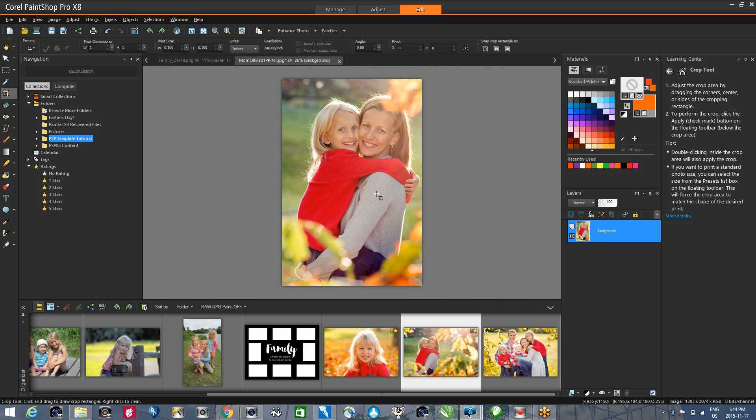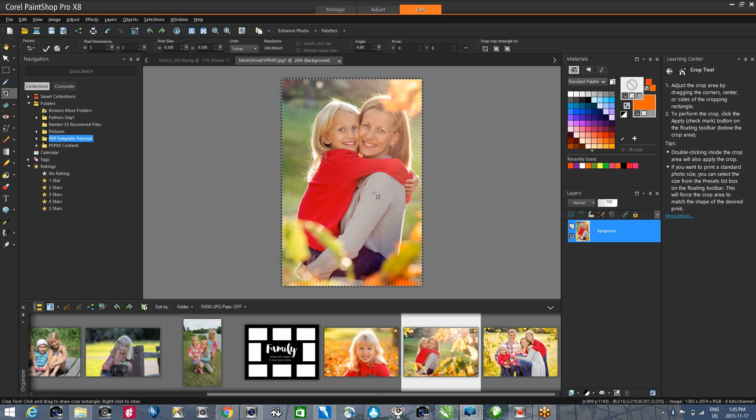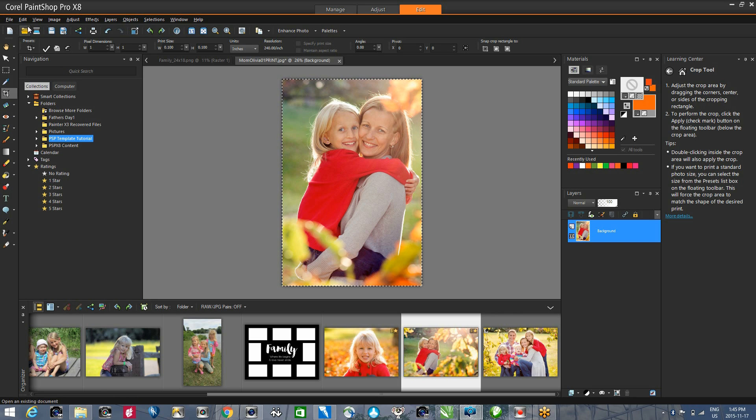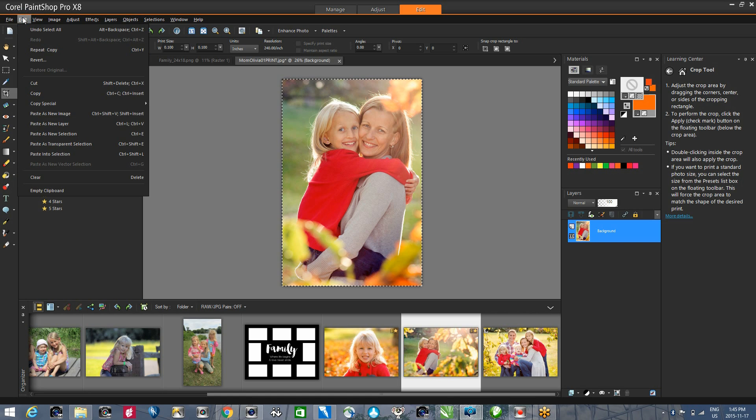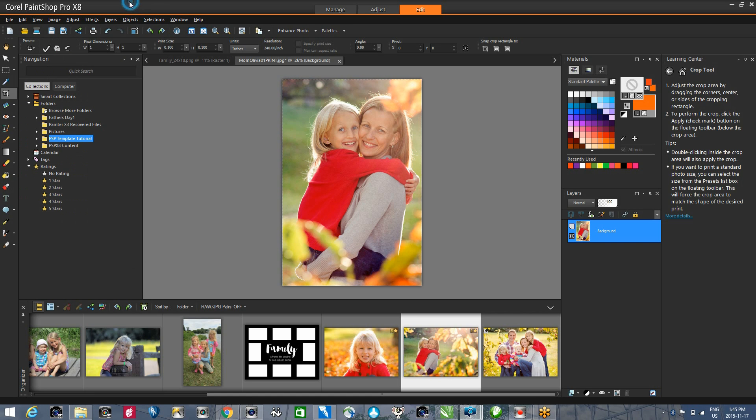I can now do a Control A to select all and a Control C to copy. This will copy the contents to the clipboard. Alternatively, I could have gone to the Edit menu and selected All and Copy from here.